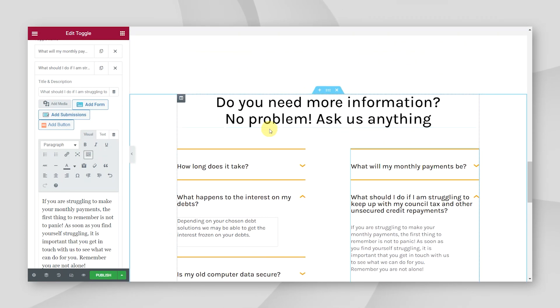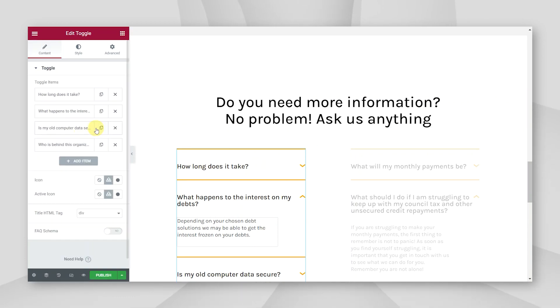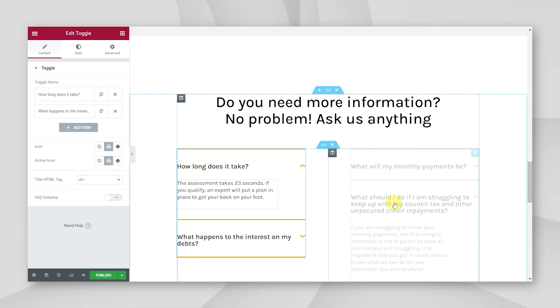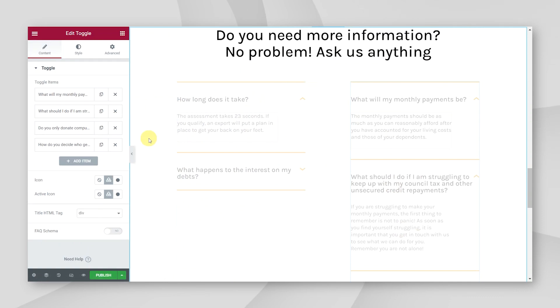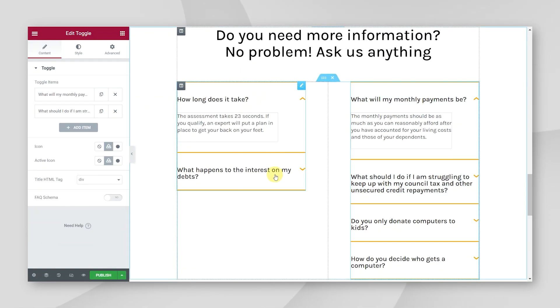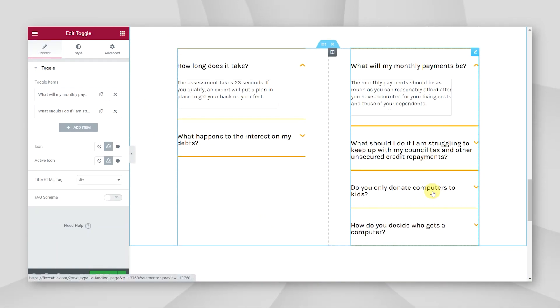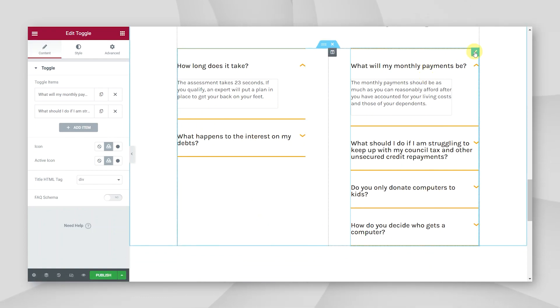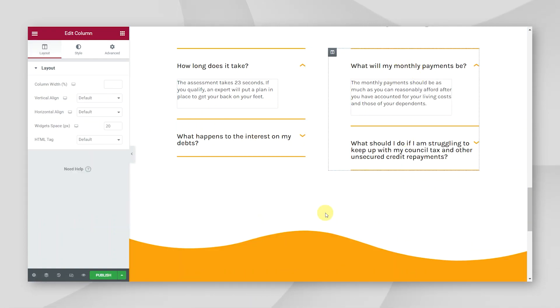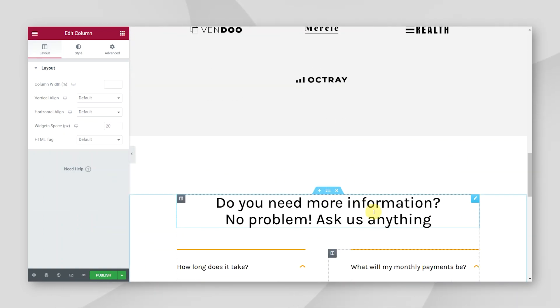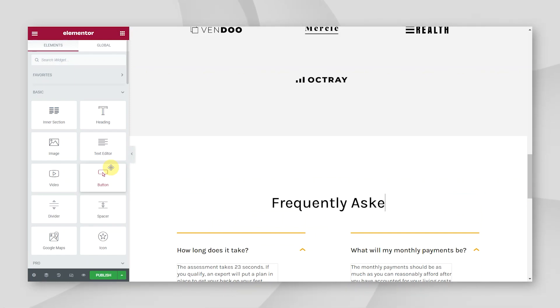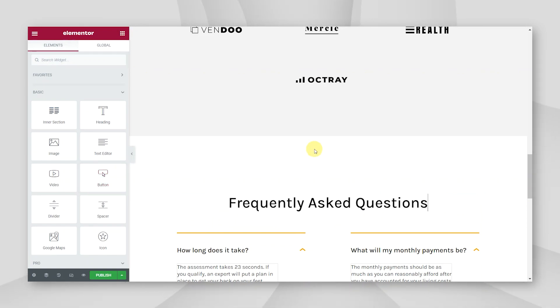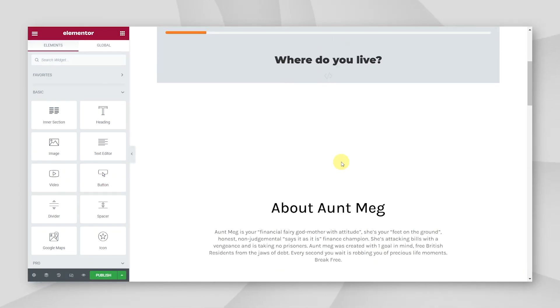So now I've put my copy in. Let me just get rid of some of these extra frequently asked questions that came with the template that I don't need. We'll go for frequently asked questions.